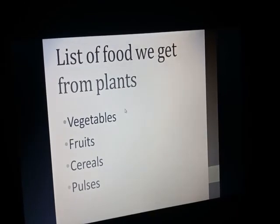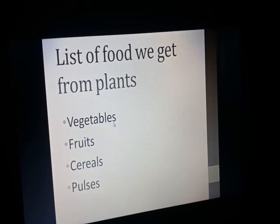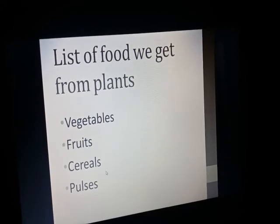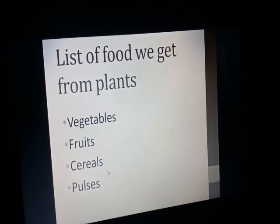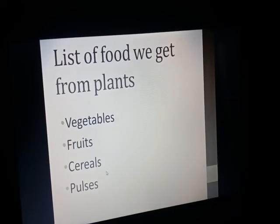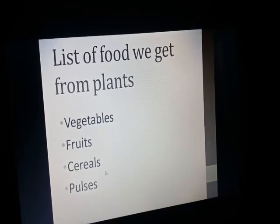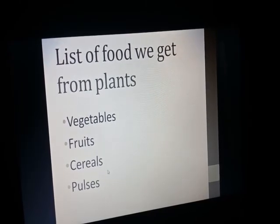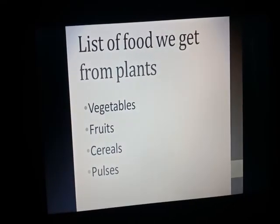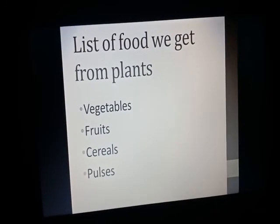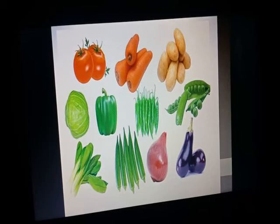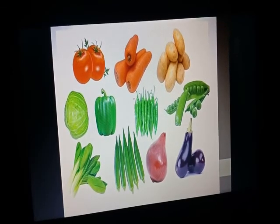Here is a list of foods we can get from plants. Those foods which we can get from plants are: first, vegetables — we eat vegetables in our daily diet. We also eat a lot of fruits. We eat cereals like rice, wheat, and barley. We eat different pulses. We can get all these foods — vegetables, fruits, cereals, and pulses — from plants.